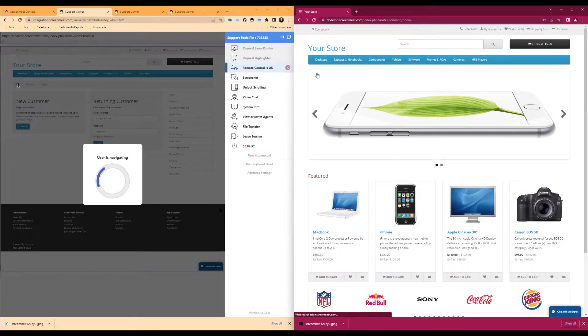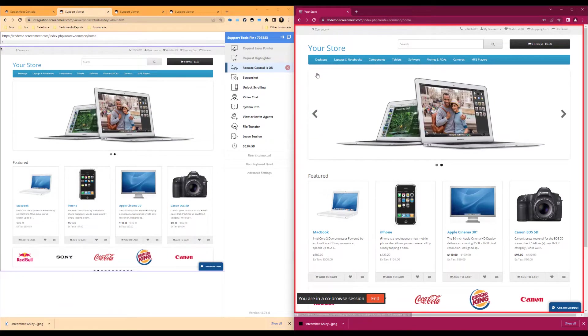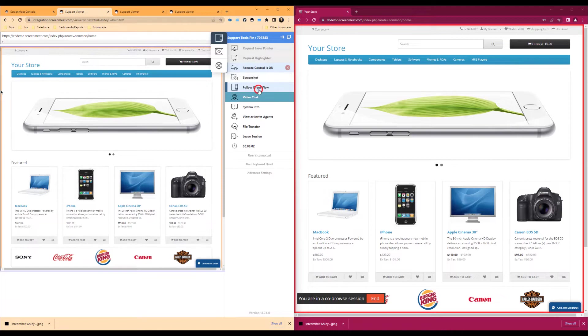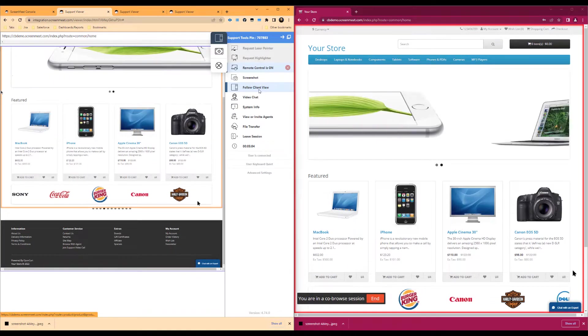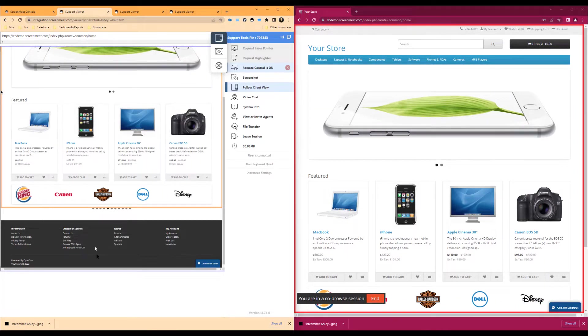The next feature is the unlock scrolling option, which allows the agent to scroll independently from the client. When it is enabled, we can scroll to the bottom of the page and view the footer of the page without the end user or customer being able to see this.